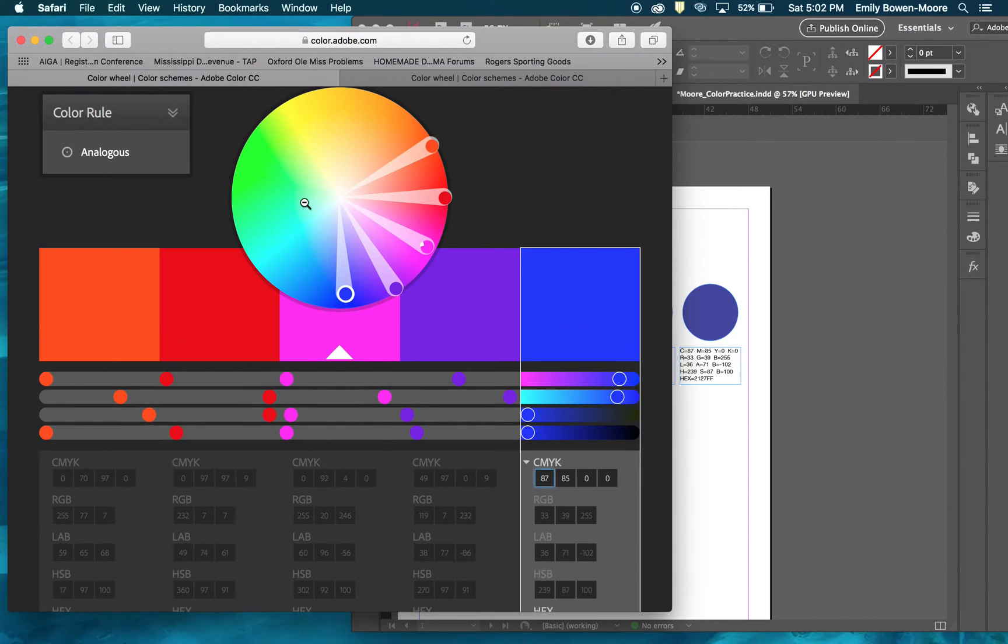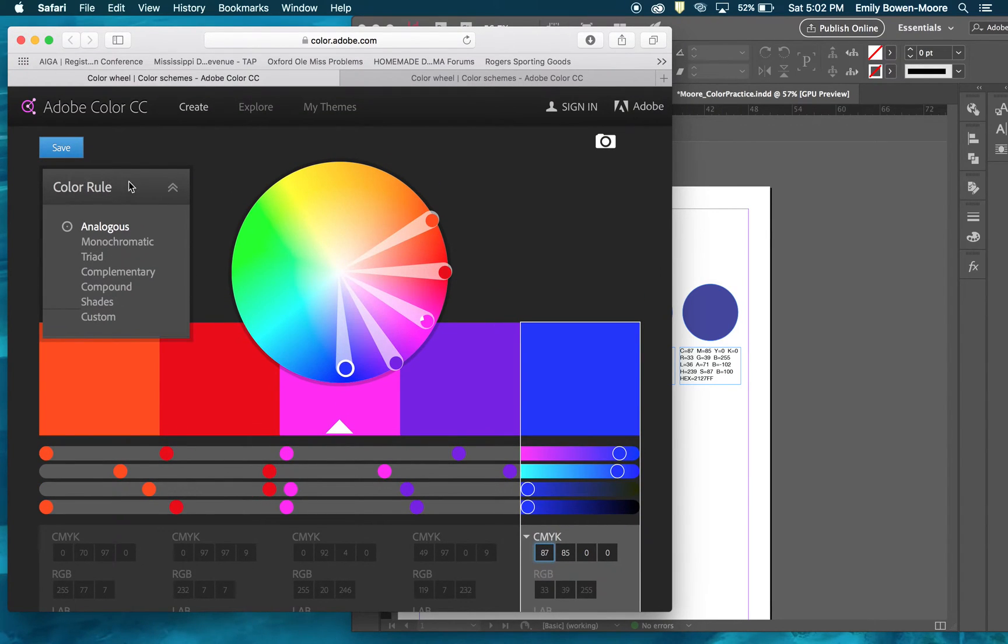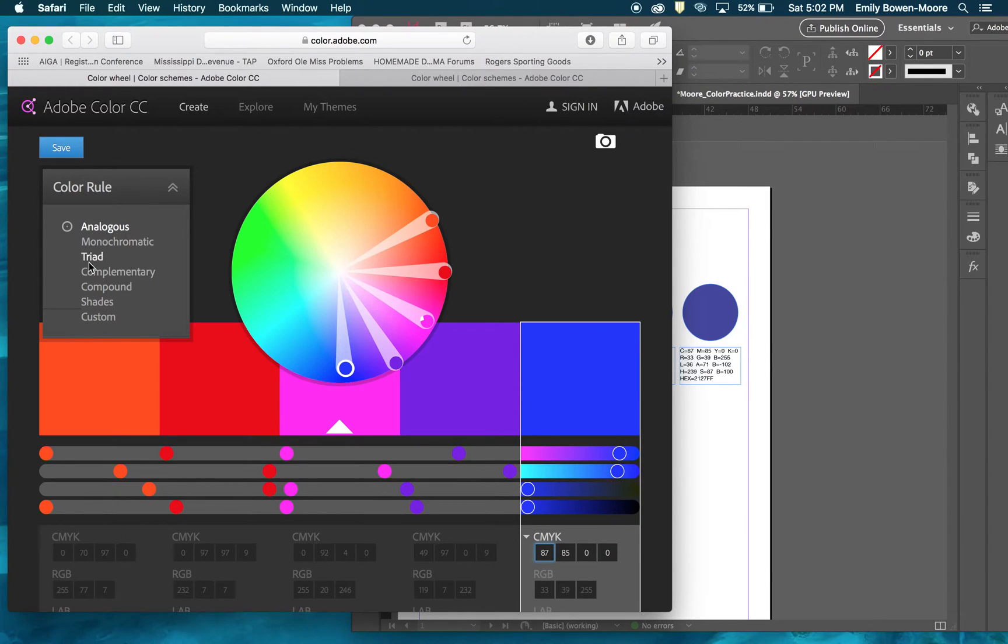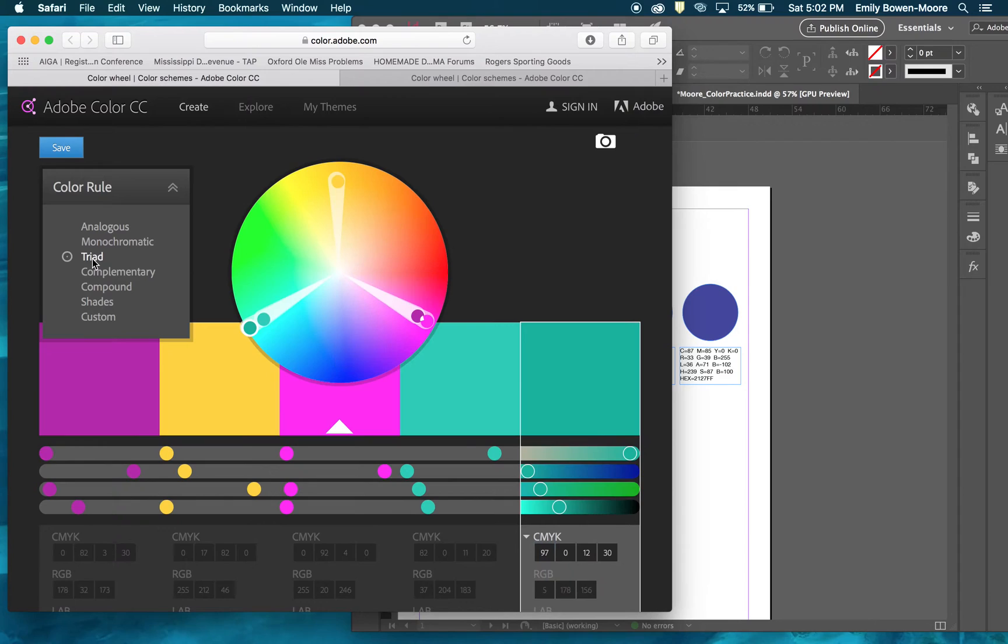I've got Adobe Color pulled up here. If you look under your color rule, you've got the different types of color schemes here. We've got several to choose from. You can even create custom ones. The main ones we're concerned with for the practice are analogous, monochromatic, and complementary.